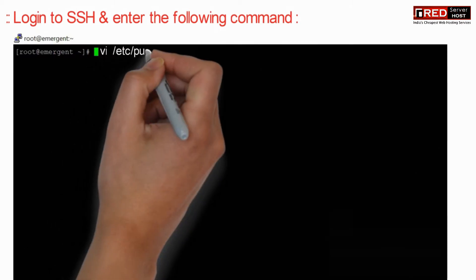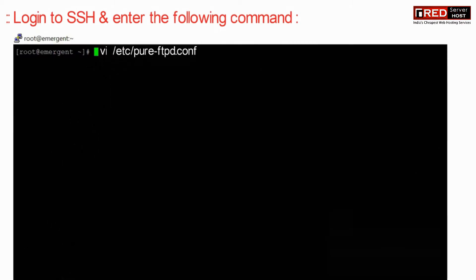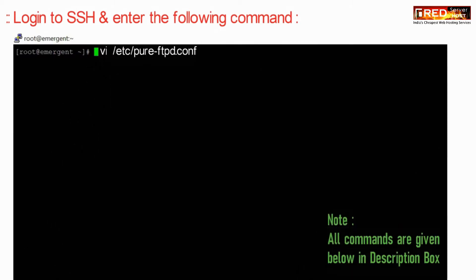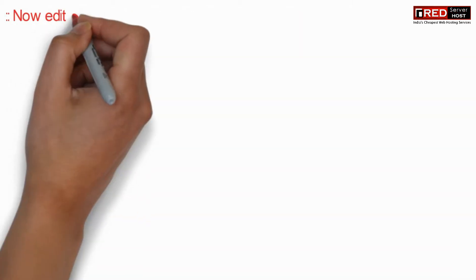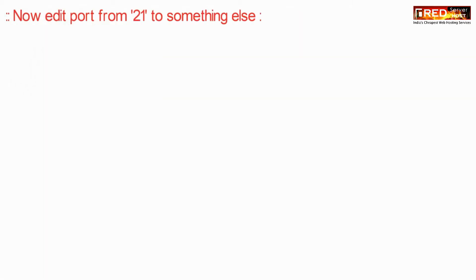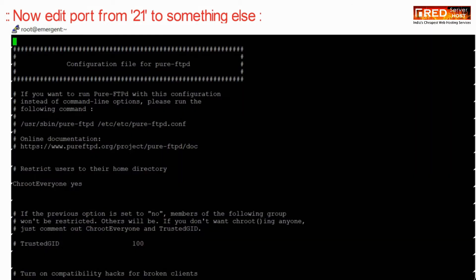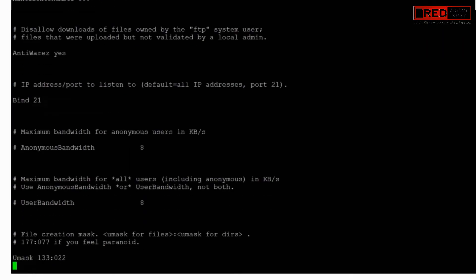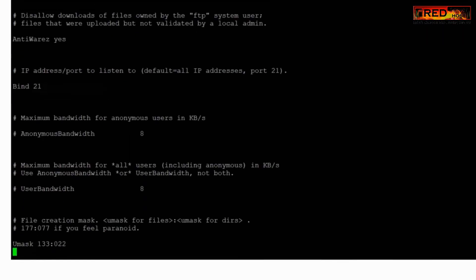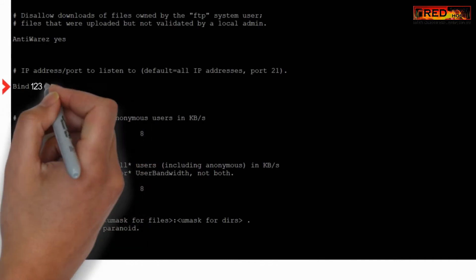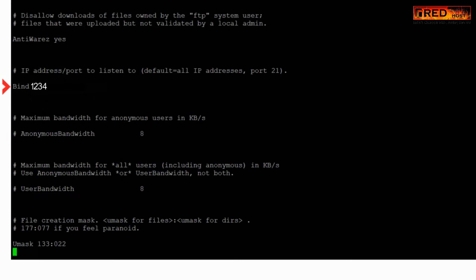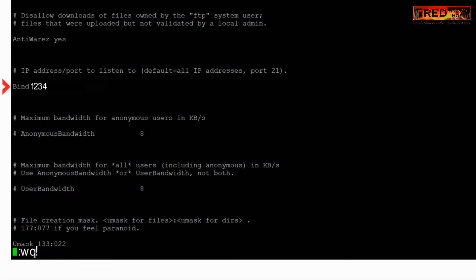Now login to SSH and enter the following command to edit that file. Go ahead and edit the port from 21 to something else here. You can set up your custom port whatever you like. Once you are done with the changes, save it by pressing colon wq exclamatory.